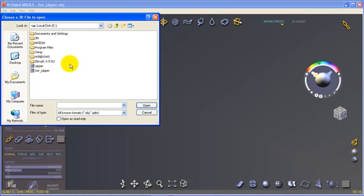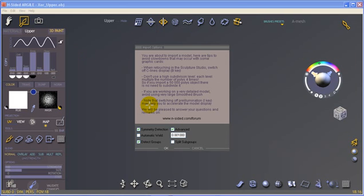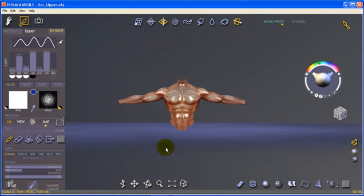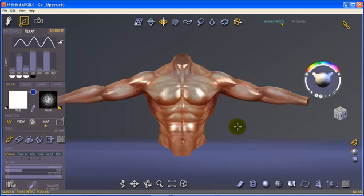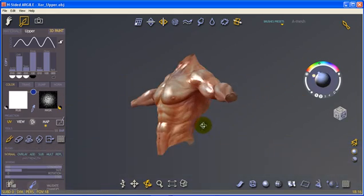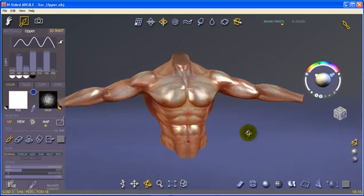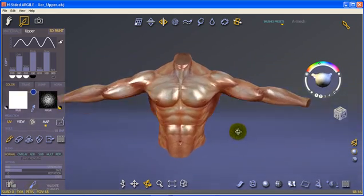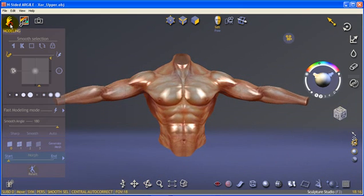Then, open Argyle and import the OBJ file. In the import options, remember to select the symmetry detection box for easier model reshaping, and turn automatic weld off in order to keep the model topology. Once the model and the textures are imported, you can start modeling.